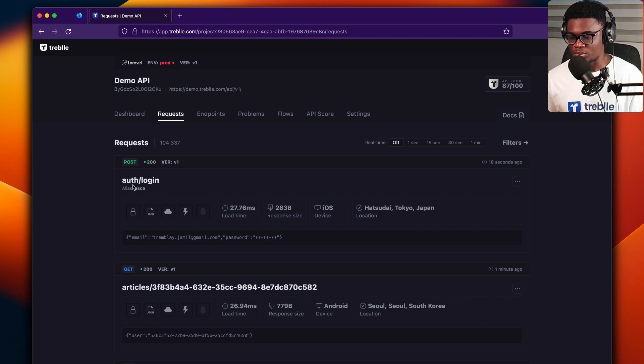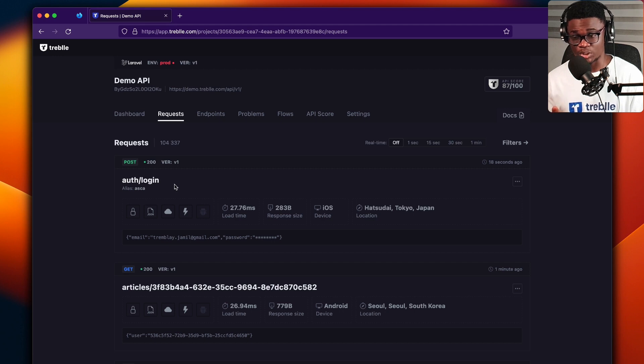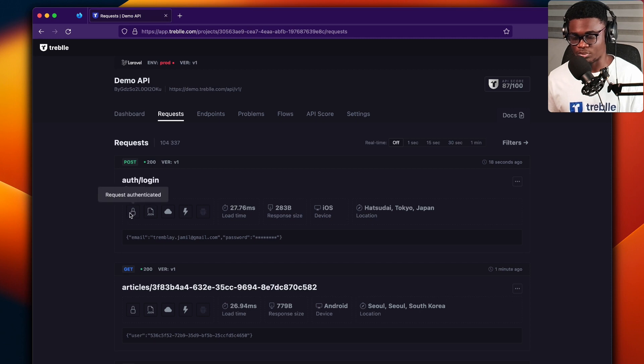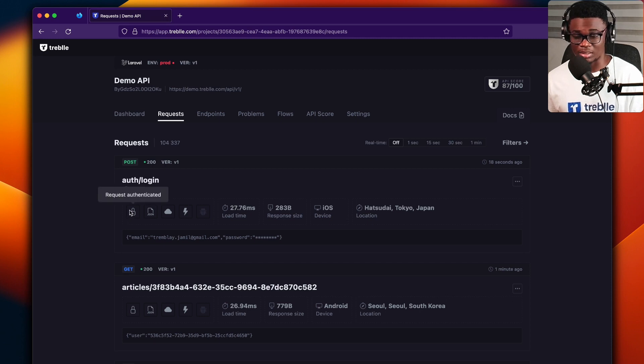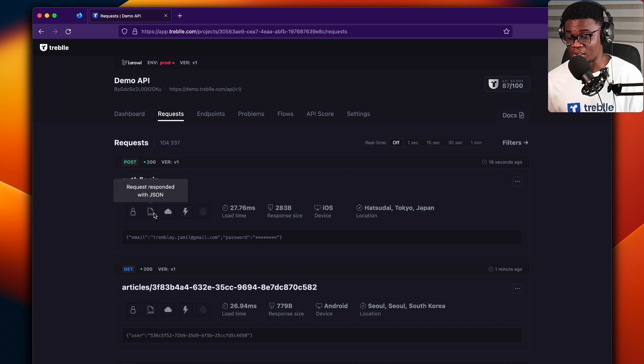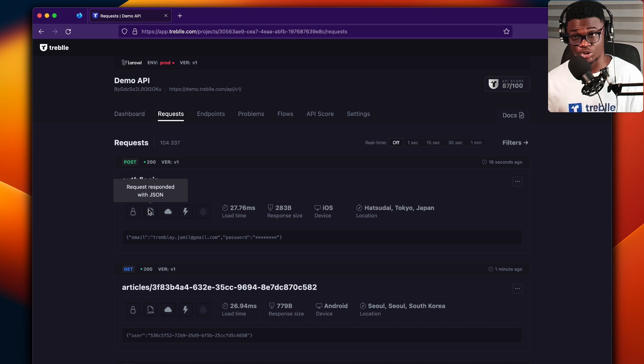You also get to see the endpoints that the request was made to, which is pretty handy. And you get to see some stats. For example, this means that the request was authenticated, and your API or this endpoint returned JSON, which is good.